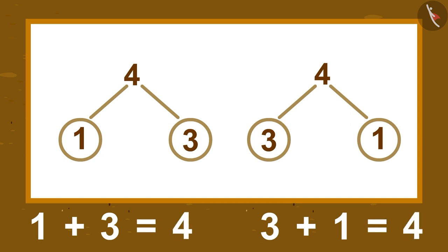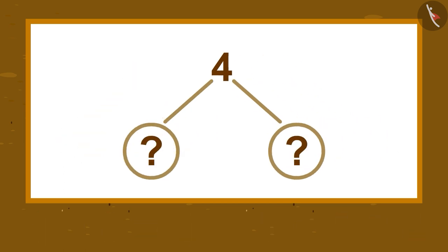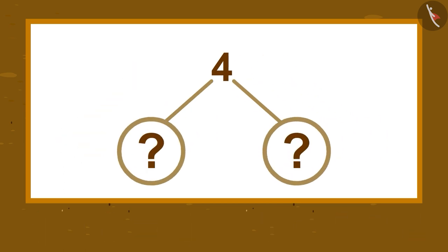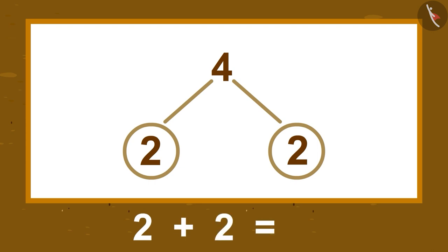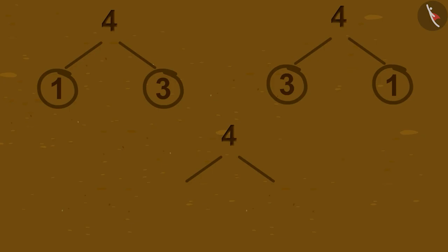Is there another number that you can write for number 4? Yes, under 4 we can write 2 and 2 because 2 plus 2 is equal to 4.